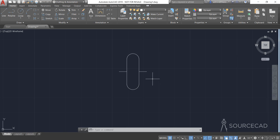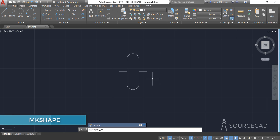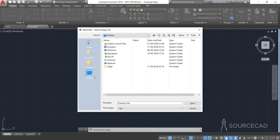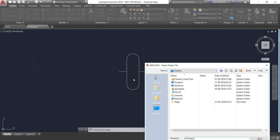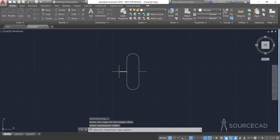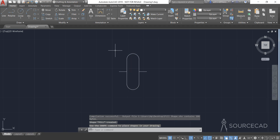To make this a shape file we use the MKShape Express Tool — type that and Enter. Again a Select Shape File window appears. Specify the location and name it 'pill shape' — it's kind of pill-shaped — then Save. Name the shape 'pill' and Enter. I'll keep the default resolution value of 128. Set the base point, then select all the objects and Enter. The shape named 'pill' is now created.